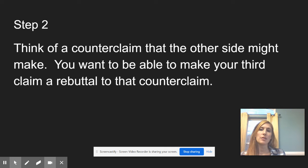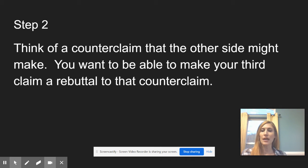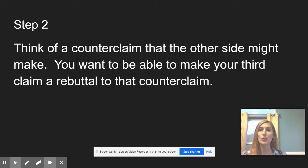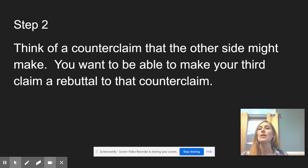You want to be able to make your third claim a rebuttal to that counterclaim. This is backwards from a real debate — normally you hear some of their claims, pick one to acknowledge, and find a way to refute it. Here, we know we want to make a rebuttal that incorporates your third claim, so we're going to think about what claim the other side might have.